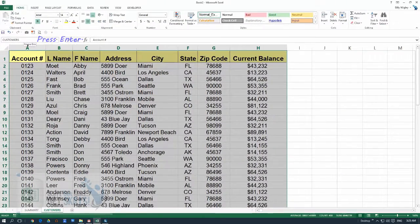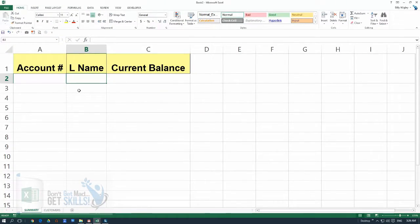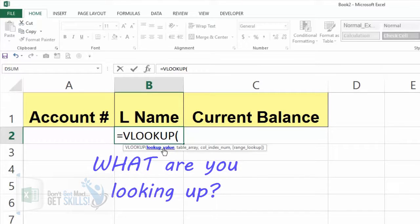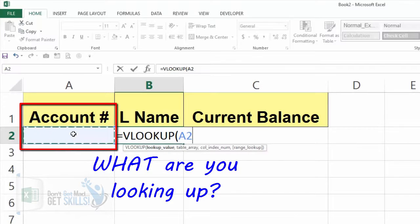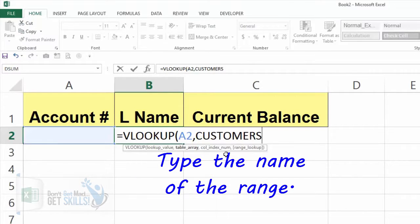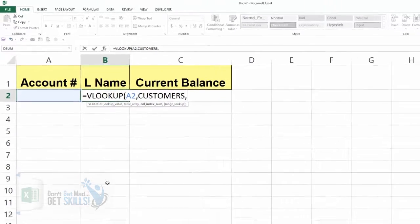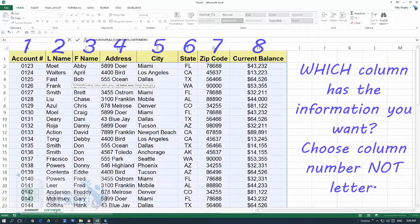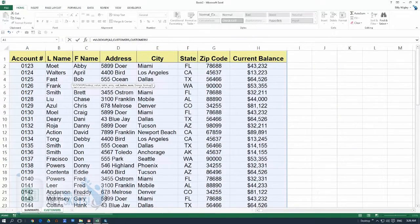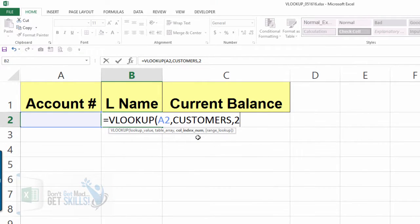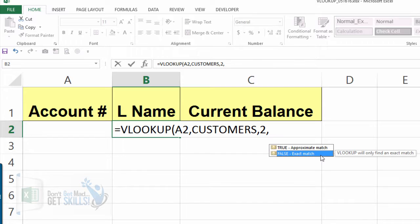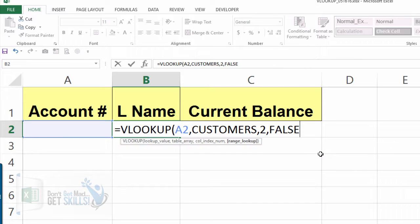Once we press Enter and define the range, we go back to the other worksheet. Put the marquee where we want the first VLOOKUP to take place, put in an equal sign, and start typing VLOOKUP. The first argument is the lookup value — what are you looking up? We select cell A2, the account number. Then a comma — it wants to know where you're looking up that data — so we start typing 'customers' and select our defined name. Then a comma to move to the column index number. We want column number two, so we type in 2.